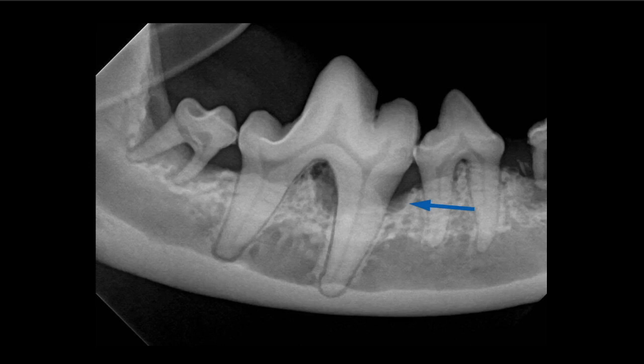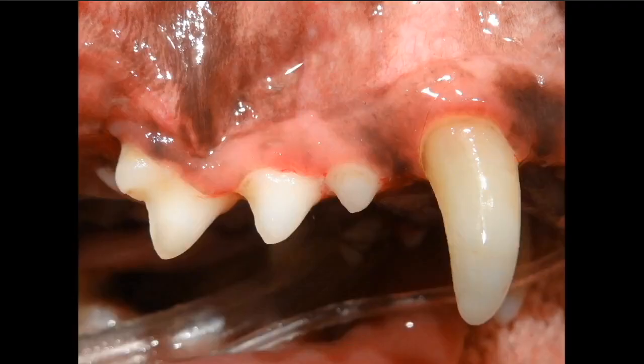You have to ask yourself: can we alter the progression based on the amount of bone loss present on the individual patient? And if we can't, then that is probably going to be an extraction. Let's look at an example of that.